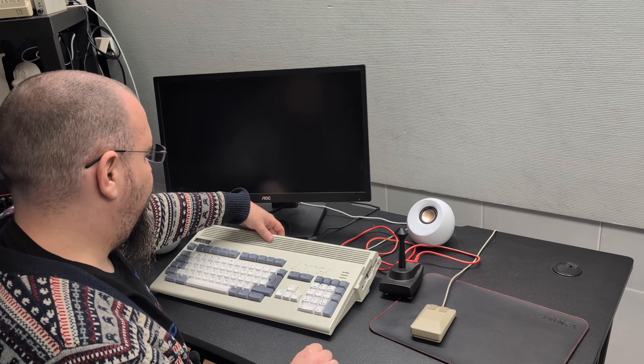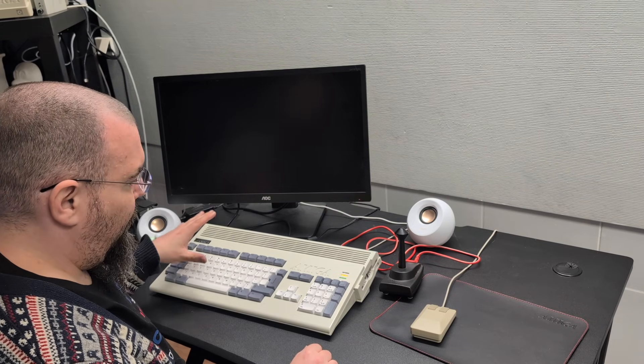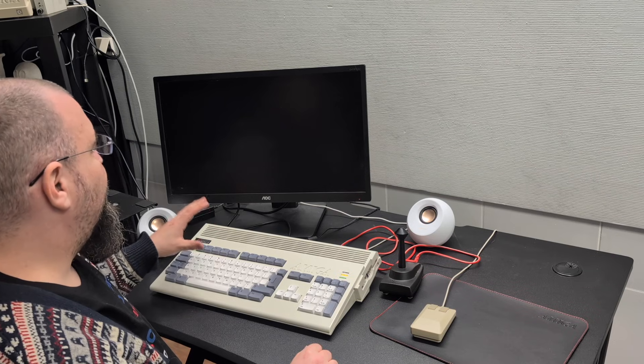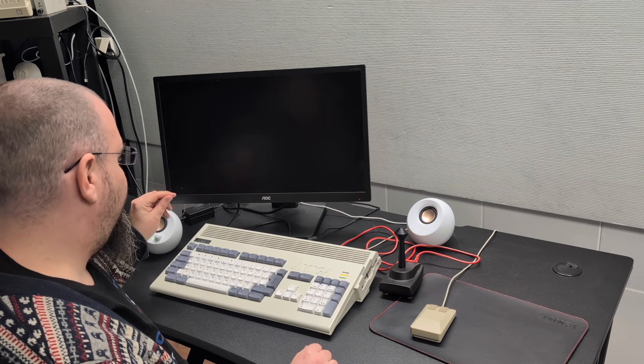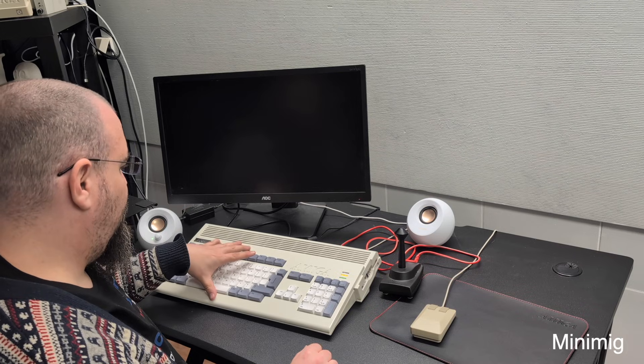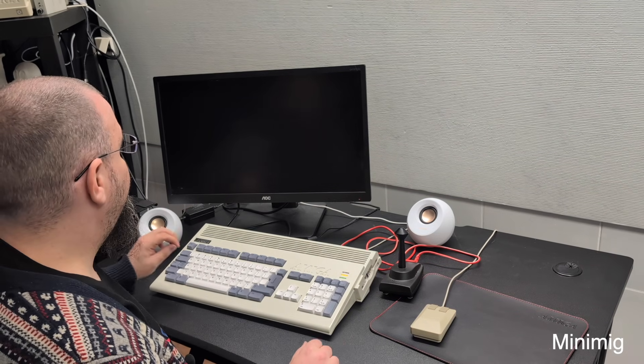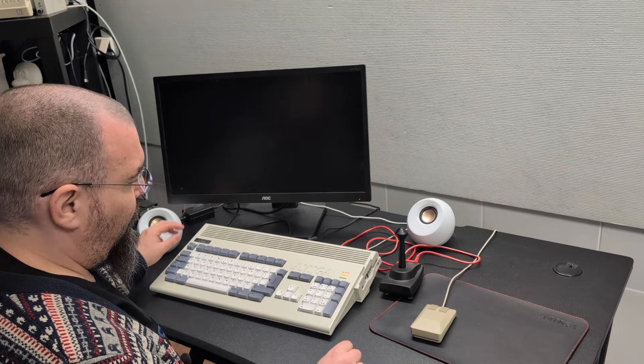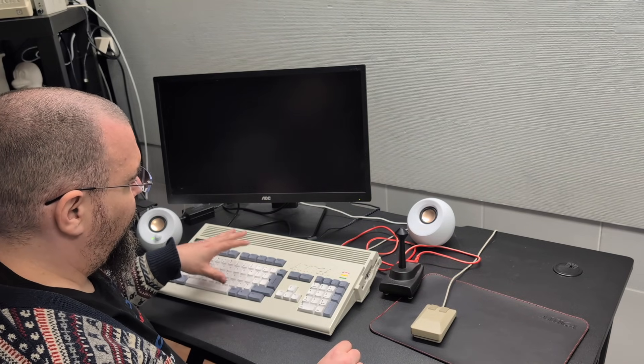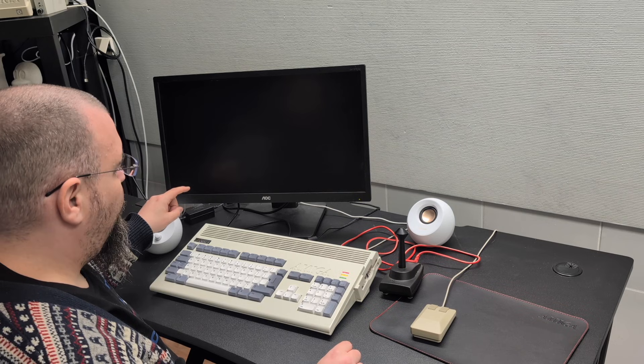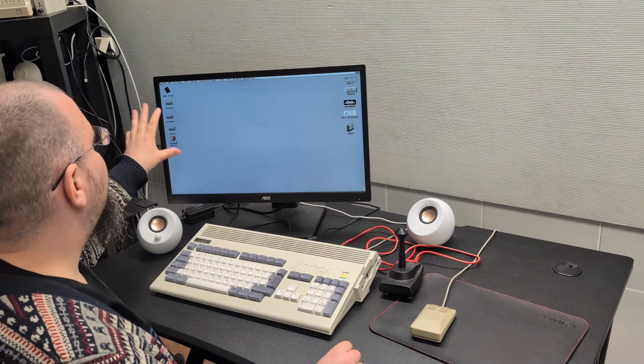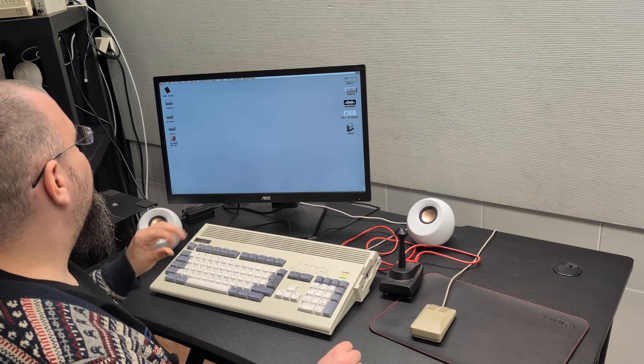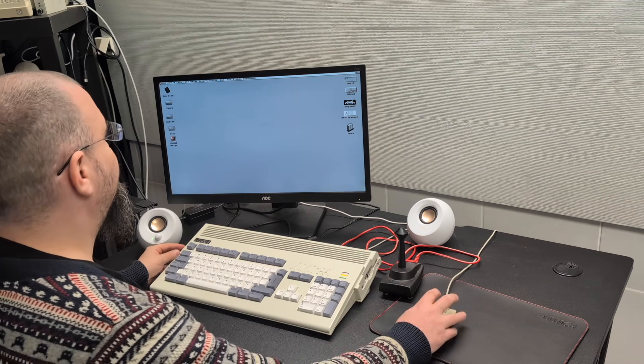Now I want to give you a brief demo of the system as it is now working. When I turn it on, like this, the MISTR system is set up to auto boot into the Amiga FPGA core. As soon as the system is done initializing, it boots straight into Amiga OS.